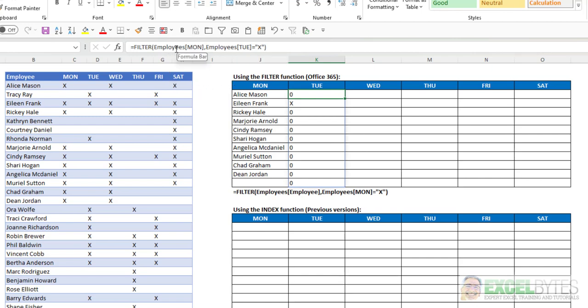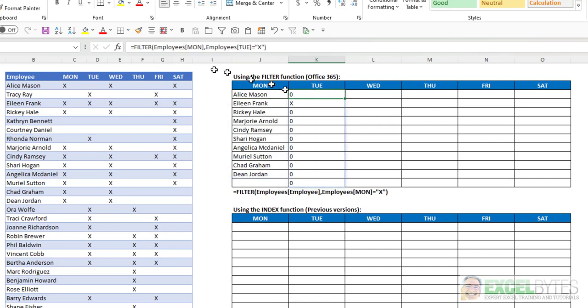My array changed from employees table employee column to employees table Monday column. And I don't want that array to change, so I have to make that an absolute reference.